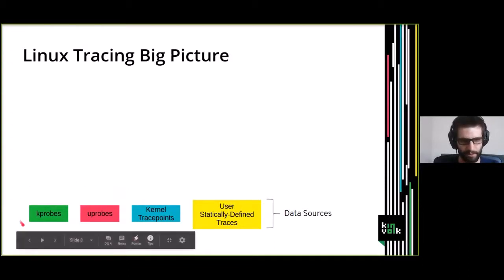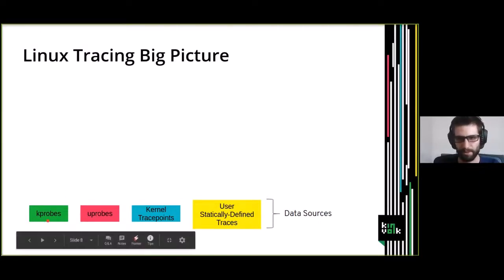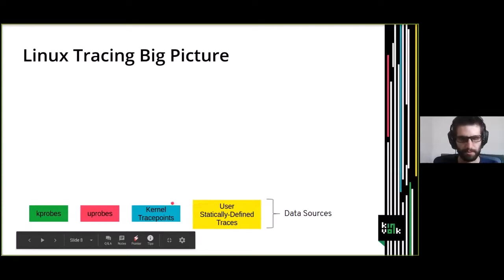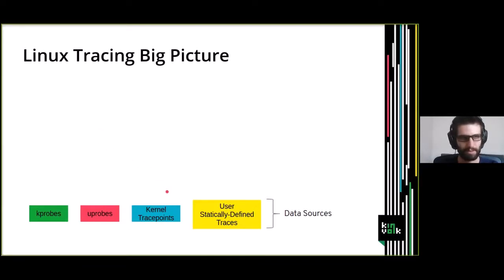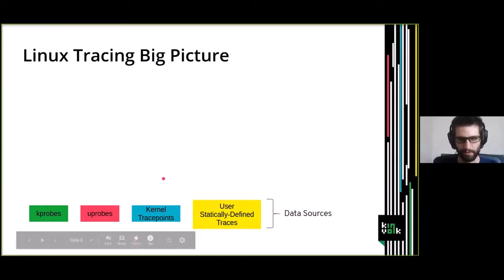The data sources can be divided into different kinds: probes and tracepoints. Probes are a mechanism that changes the assembly code of an application at runtime — basically, the mechanism modifies running code to introduce tracing at runtime. There are two kinds: kprobes for the kernel and uprobes for user space applications. Tracepoints are defined statically by the programmer at important points in the application. There are also two kinds: one for the kernel and one for user space, called user statically defined traces (USDTs).